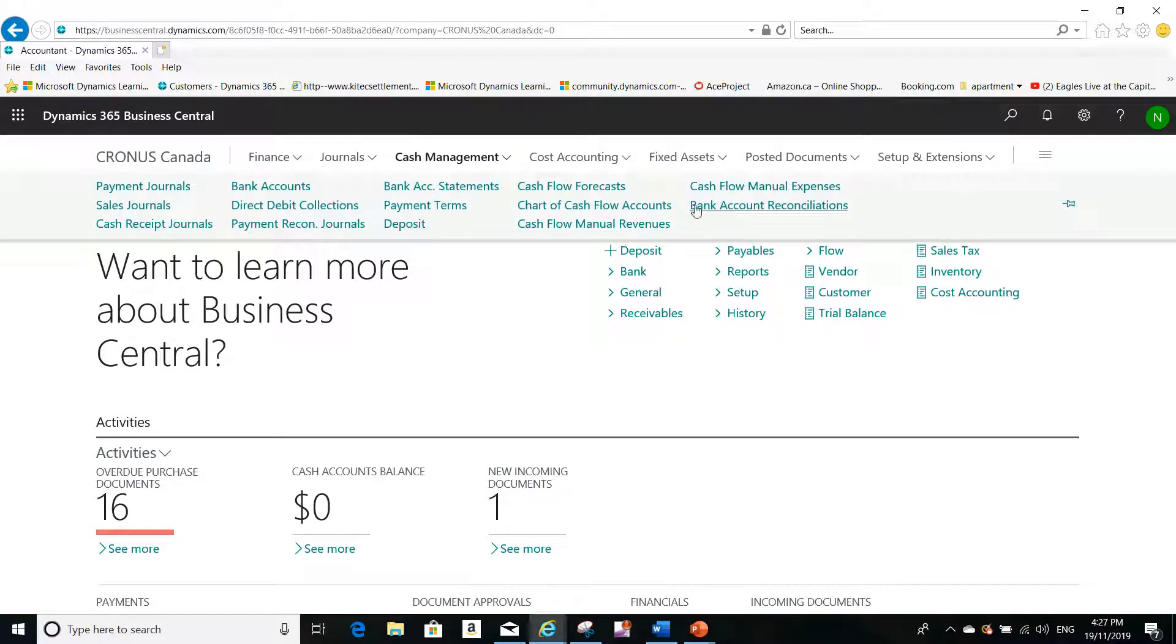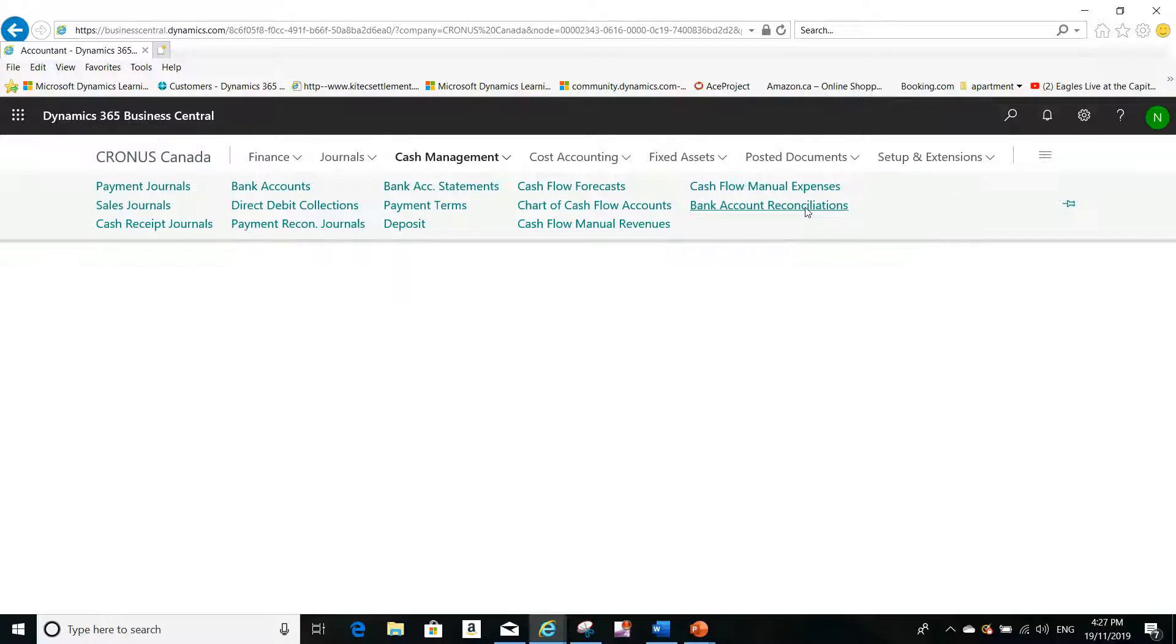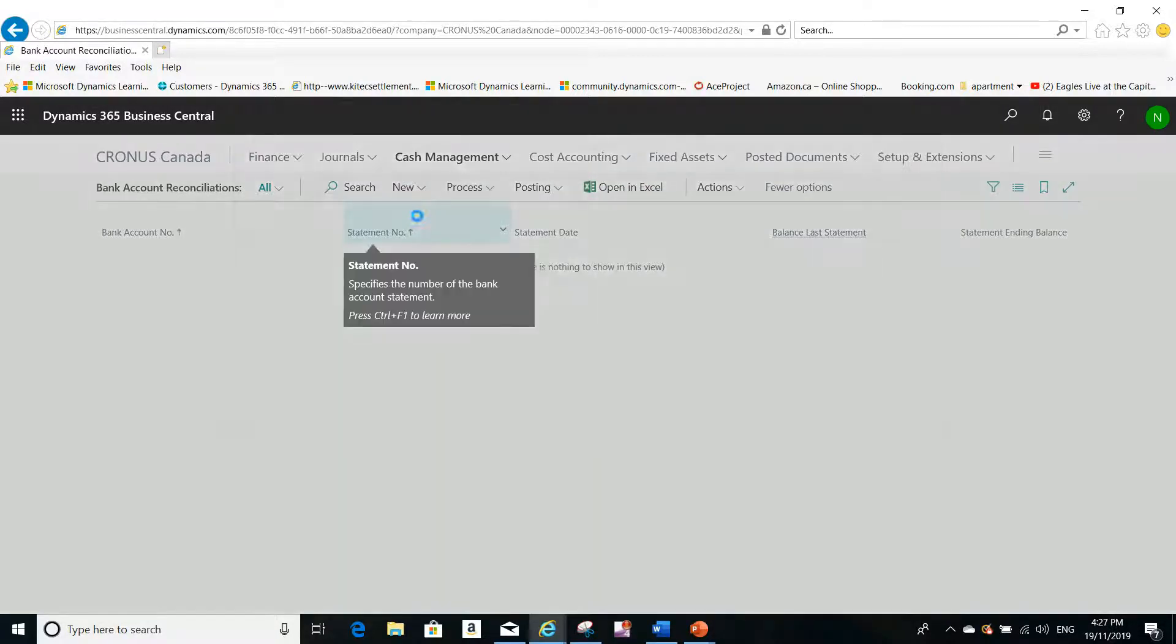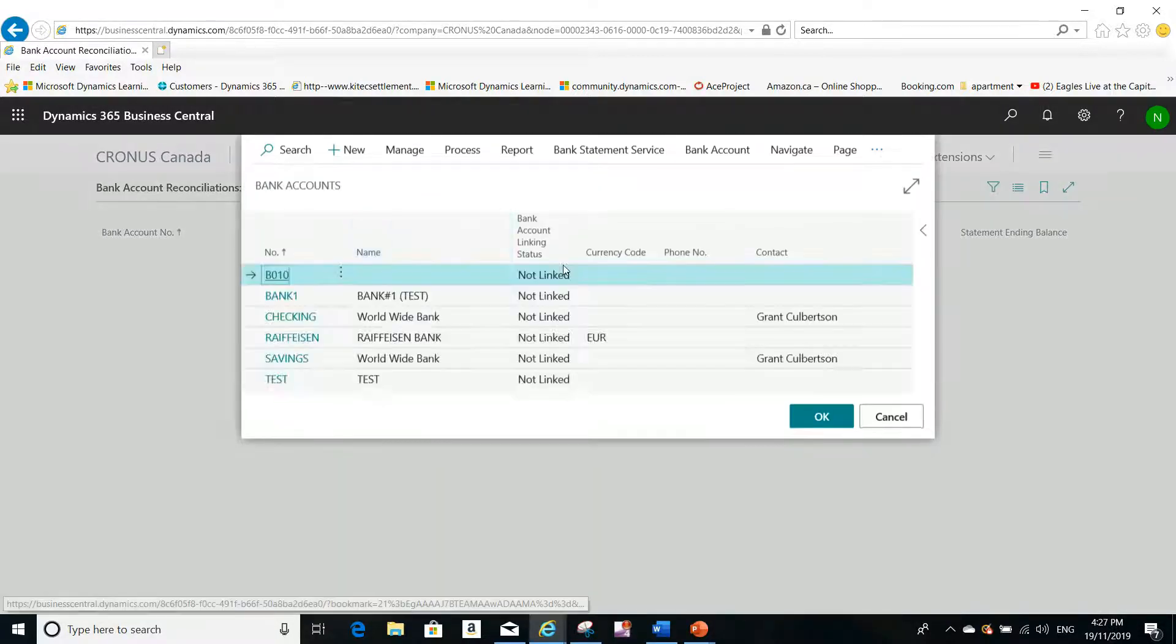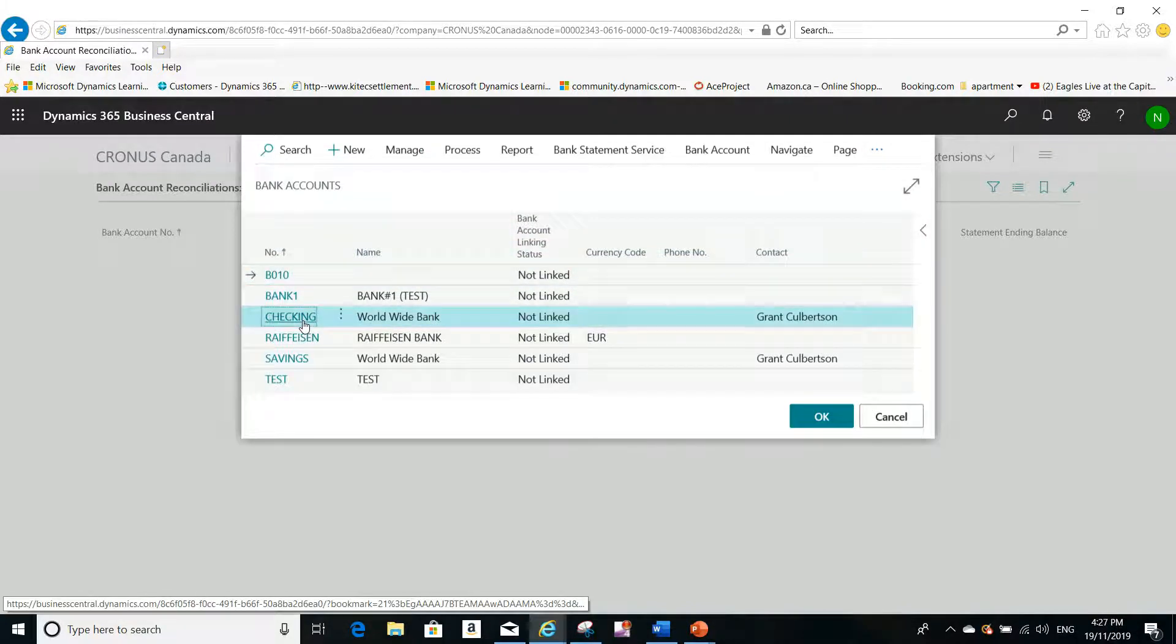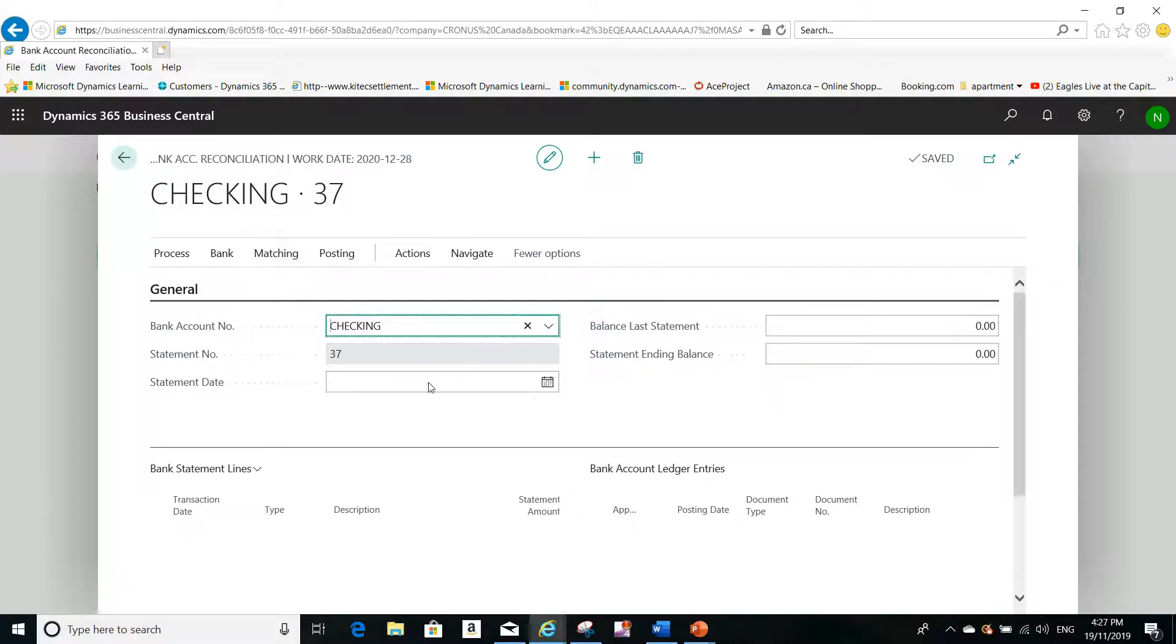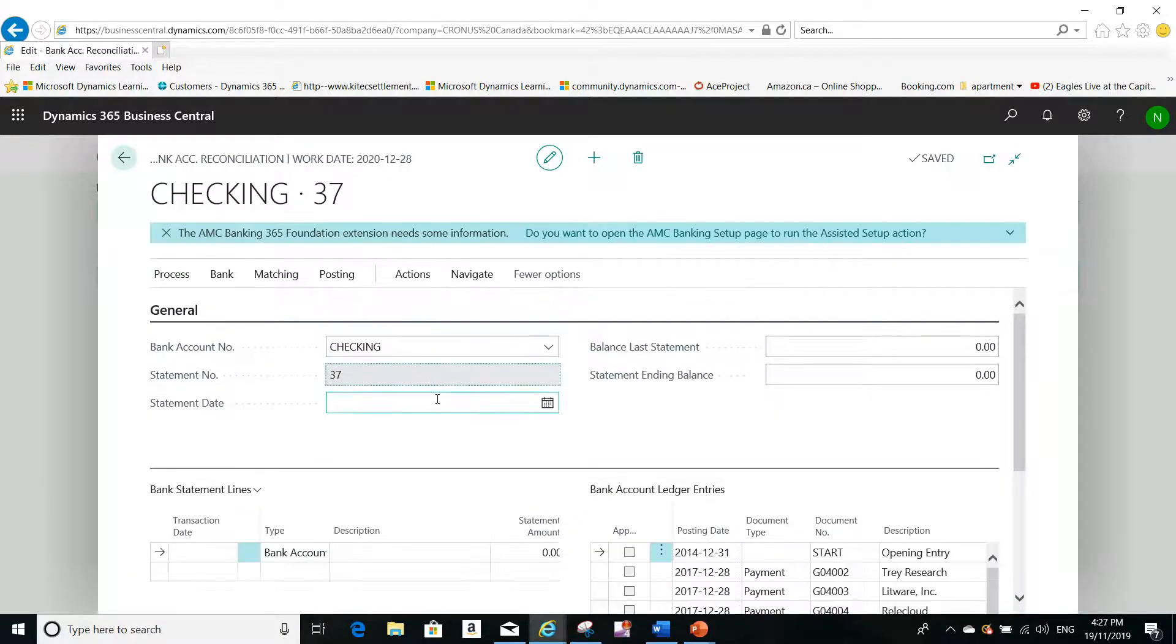You open your Microsoft Dynamics 365 Business Central, go to Cash Management, and here you'll see Bank Account Reconciliations. You click on it and create a new record. I'll select the bank that I need, for example this bank, click OK, and then select the statement date.